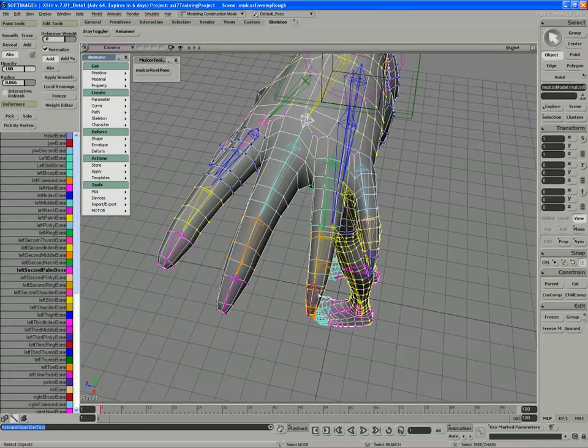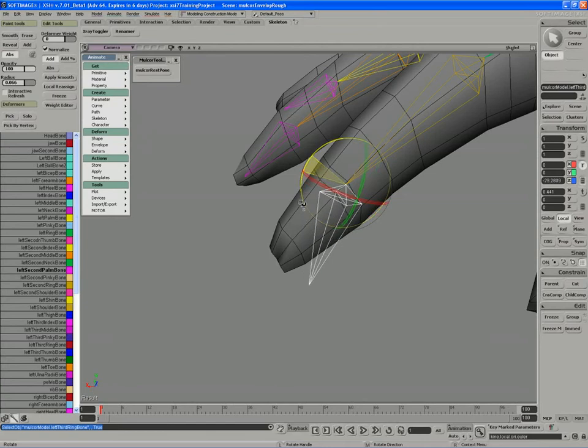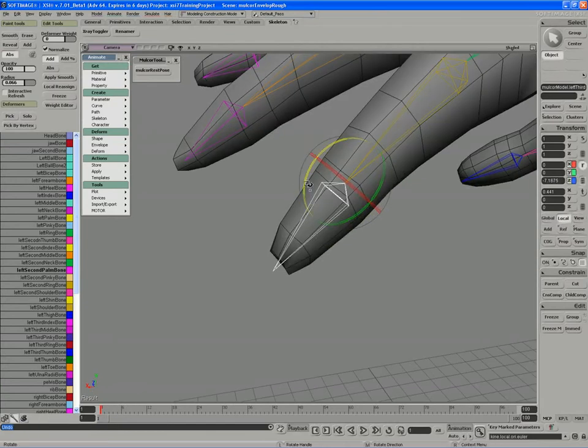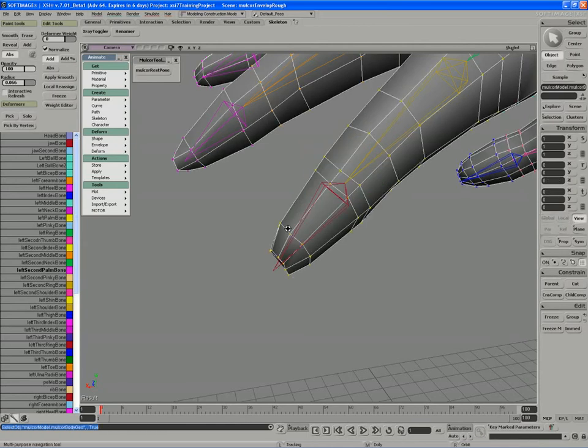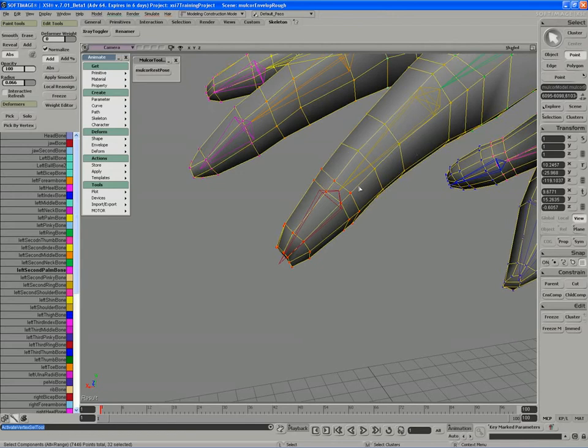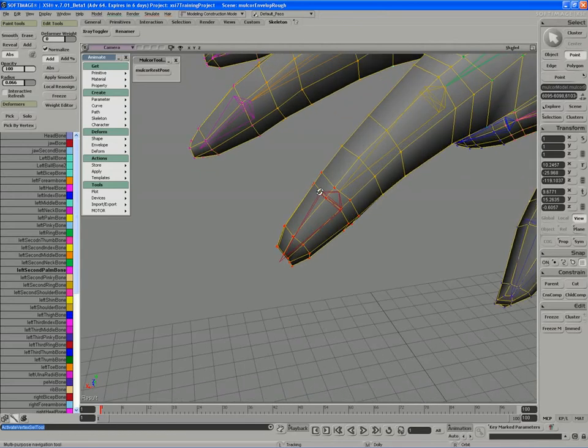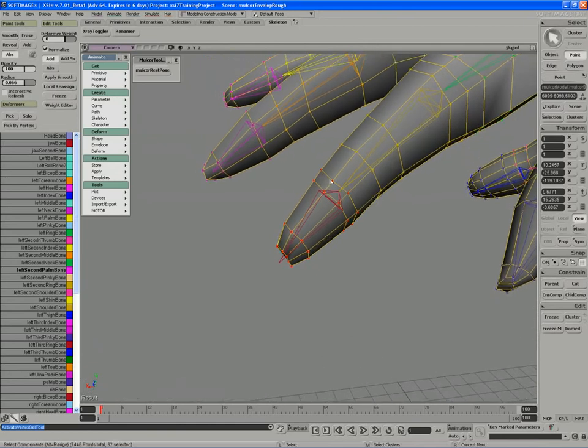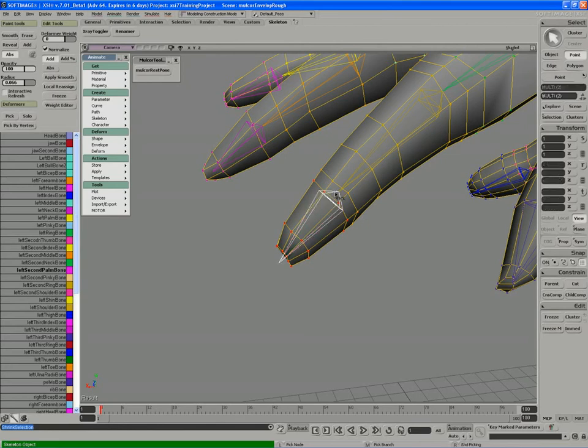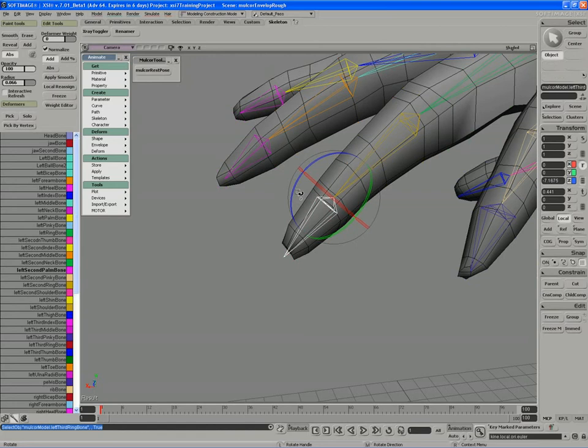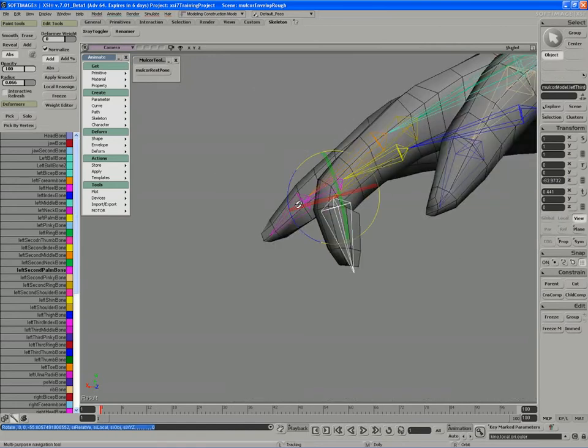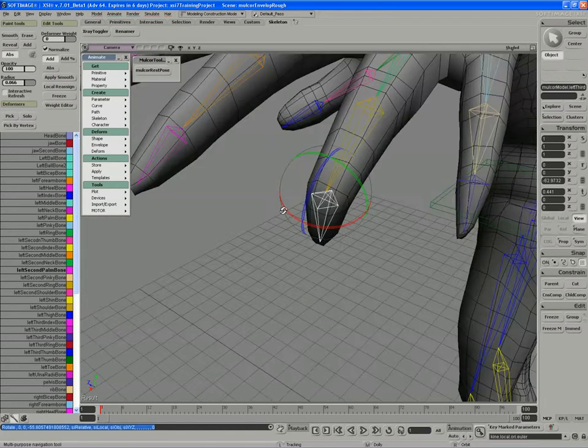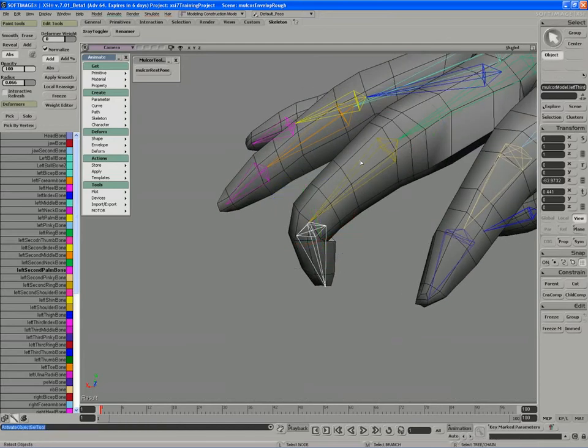If I select that bone and focus in on it, it doesn't actually rotate any points because all the points are still weighted to this second bone on the ring finger. So I'll take the remaining points here, perhaps subtract these points, and local reassign to the end. If I select the bone now, we get a slightly better bend, a better deformation anyways. We can test that out.